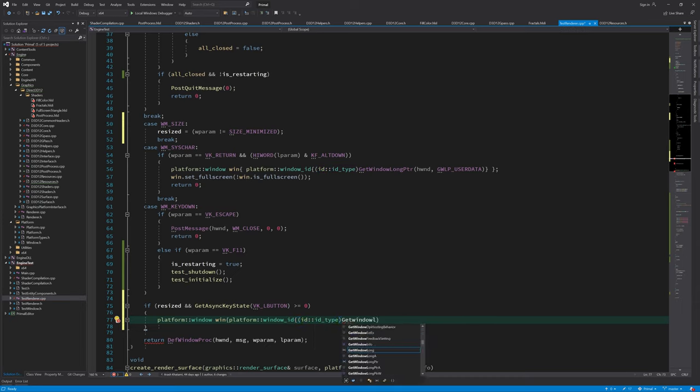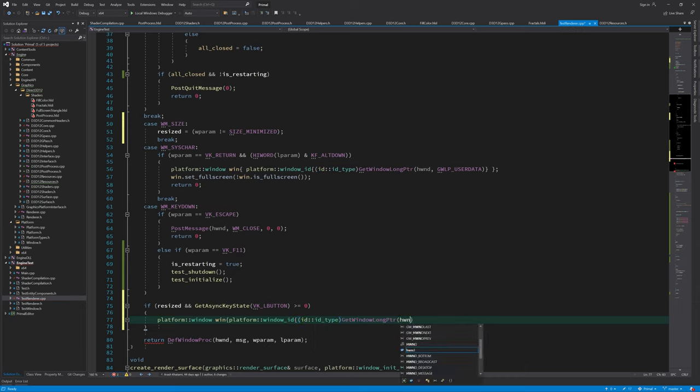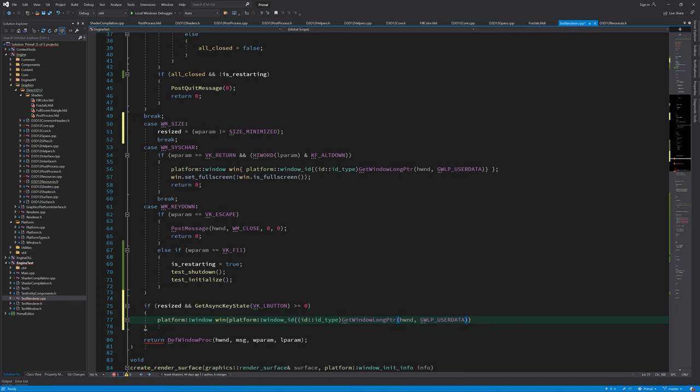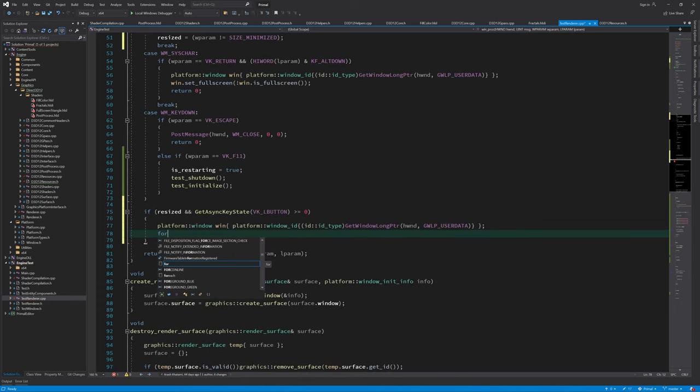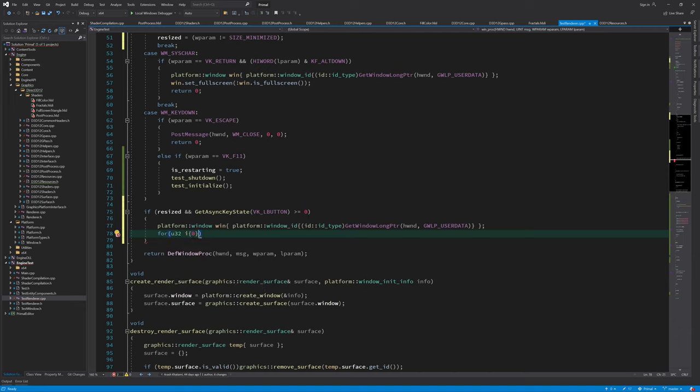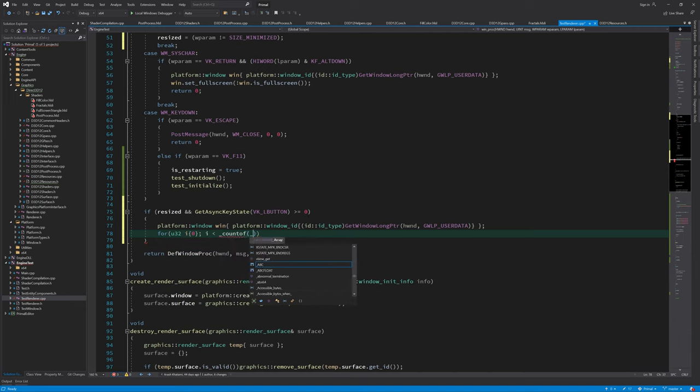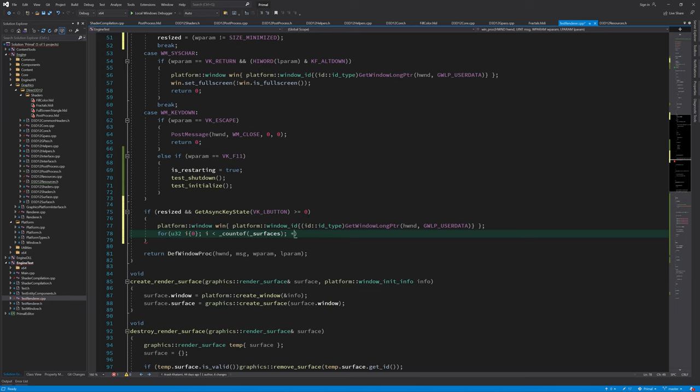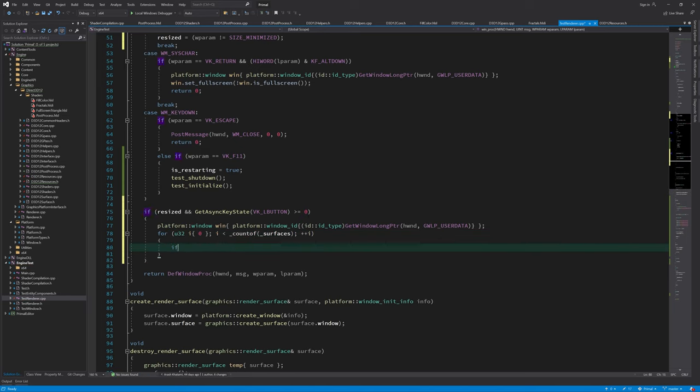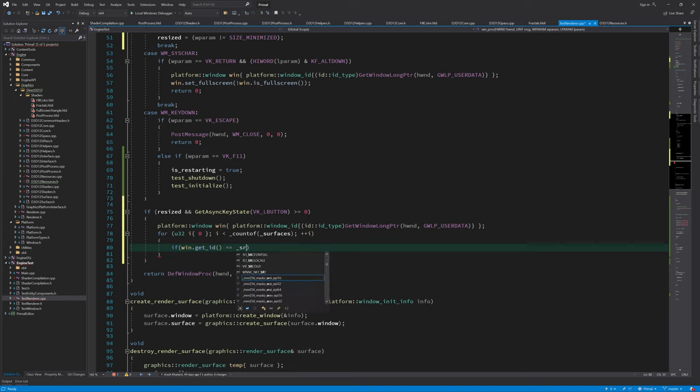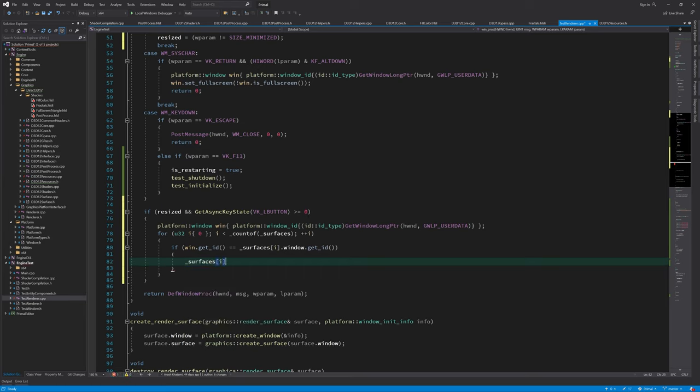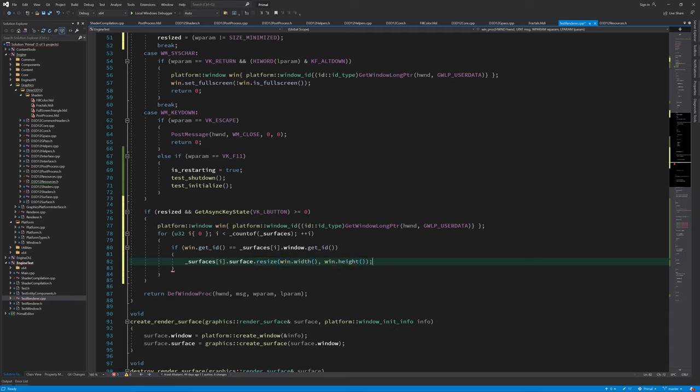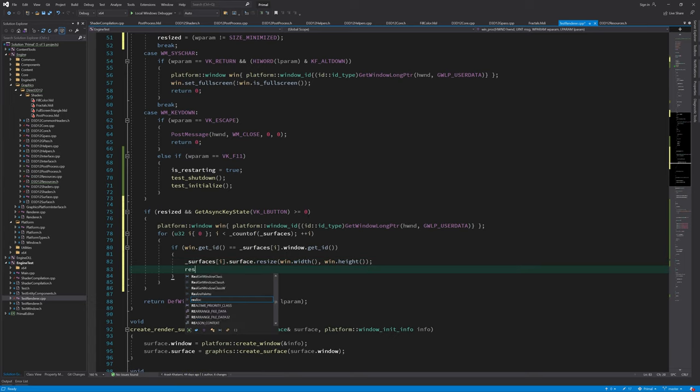I know we are ignoring the possibility of a user resizing the window using their keyboard but I can totally live by that. Note that I'm using getAsyncKeyState API function to get the state of the left mouse button. This function sets the most significant bit in its return value if the button is down which we can simply check by making sure that the return value is equal to or greater than zero. We can get a Windows ID from the Windows user data, look it up in the list of render surfaces and resize the graphic surface that is associated with that window.